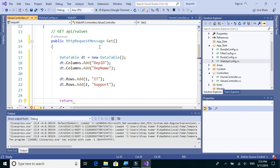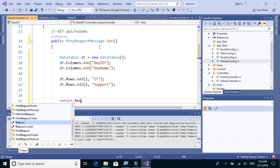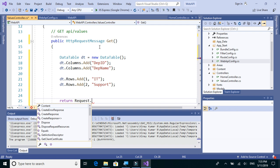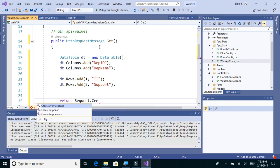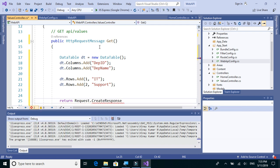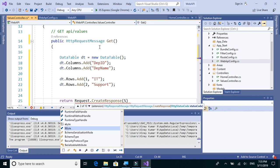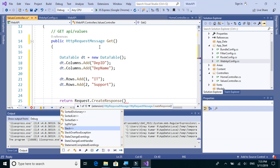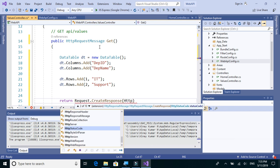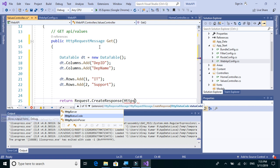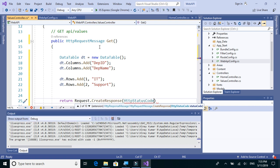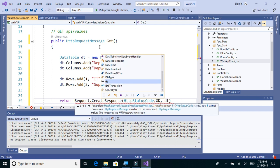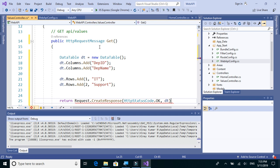So we'll return request.CreateResponse and we'll say status code, sorry, HttpStatusCode.OK, and we'll simply send our DataTable.